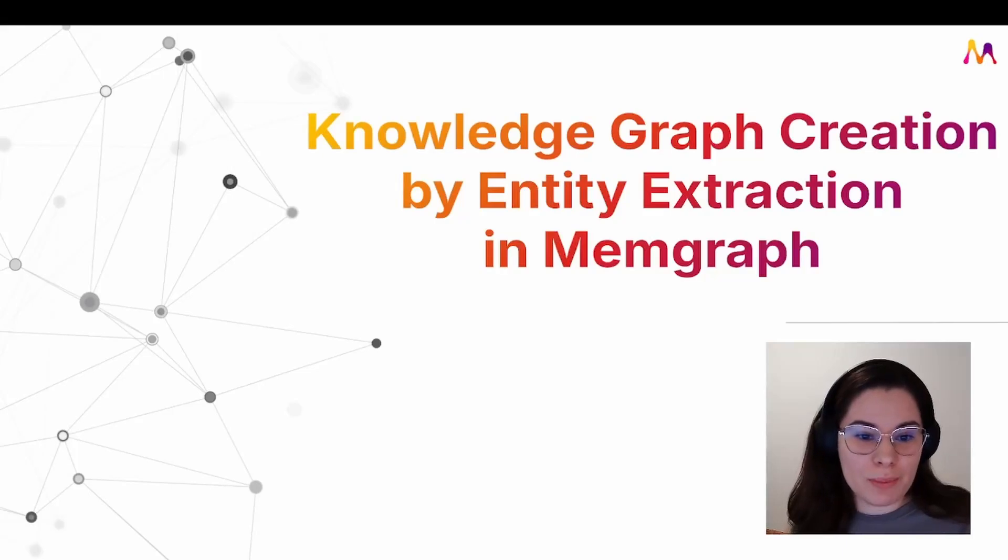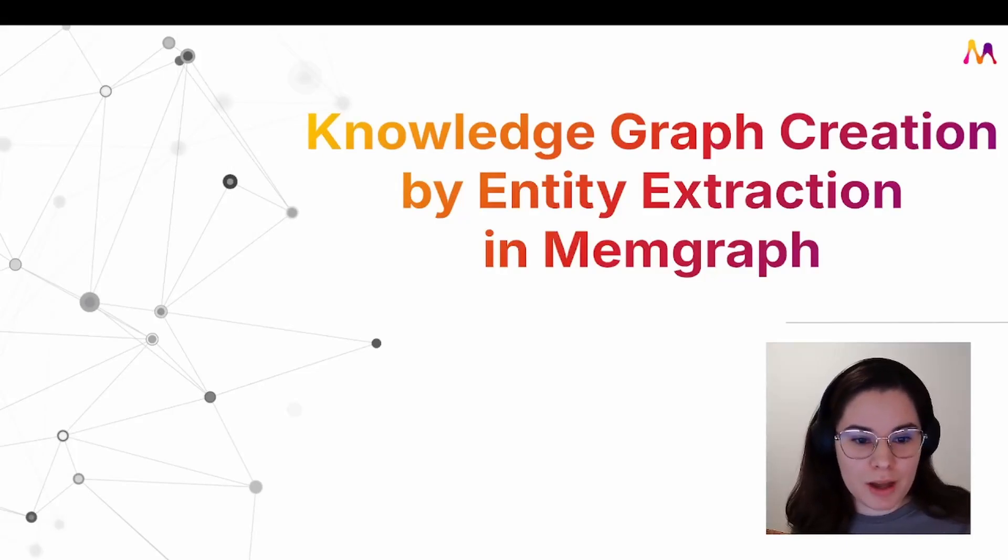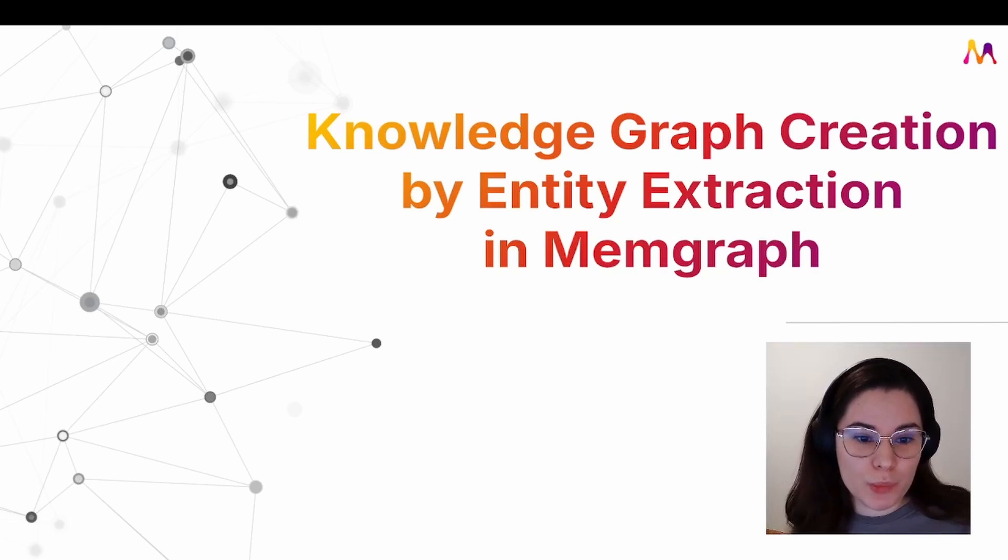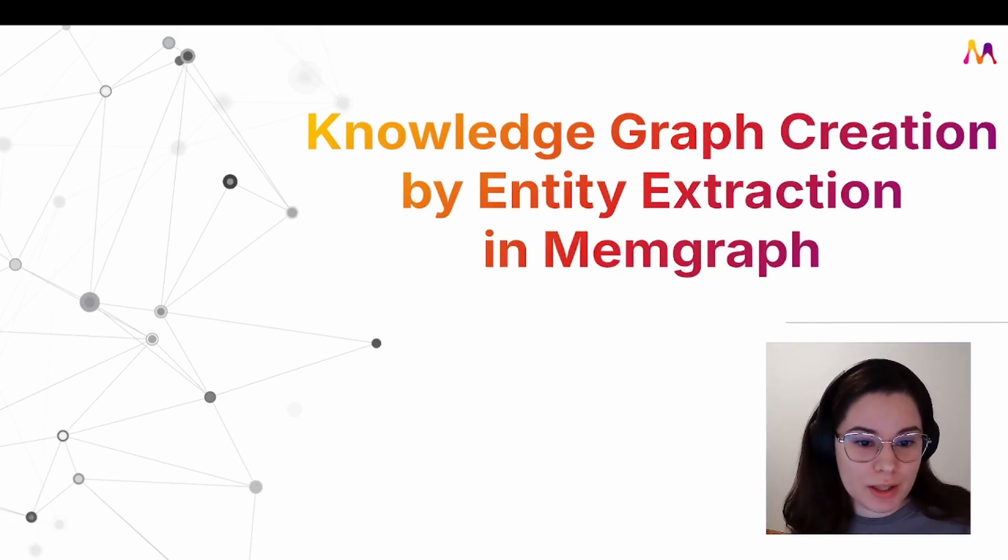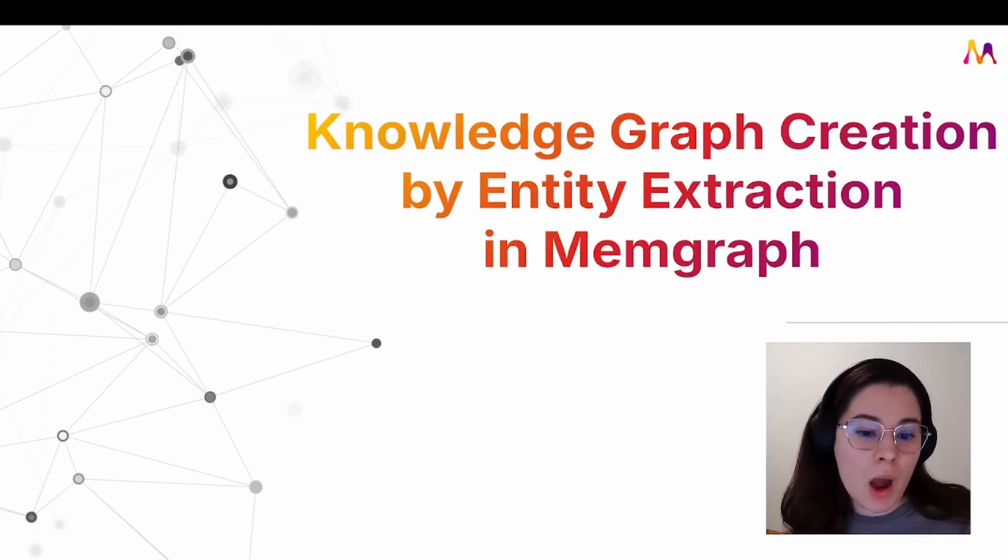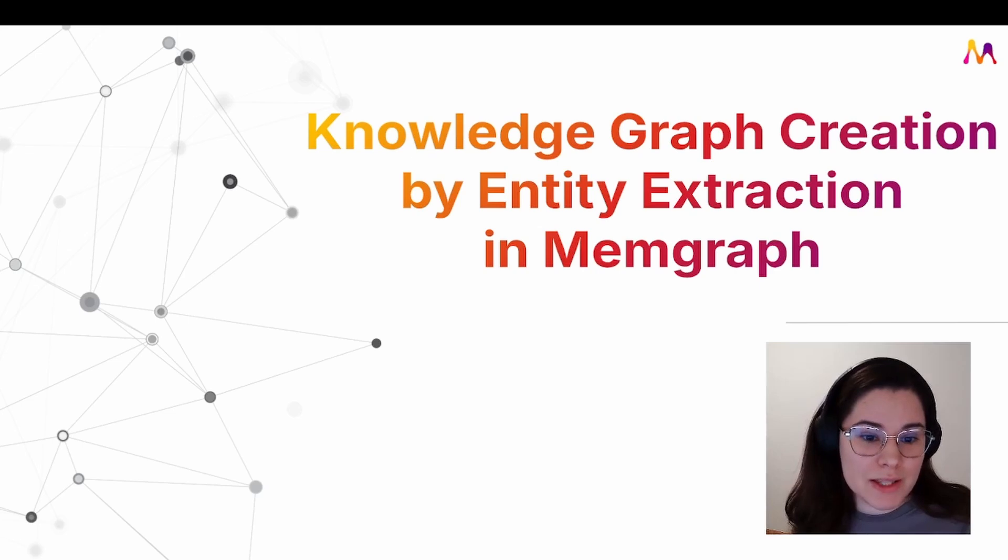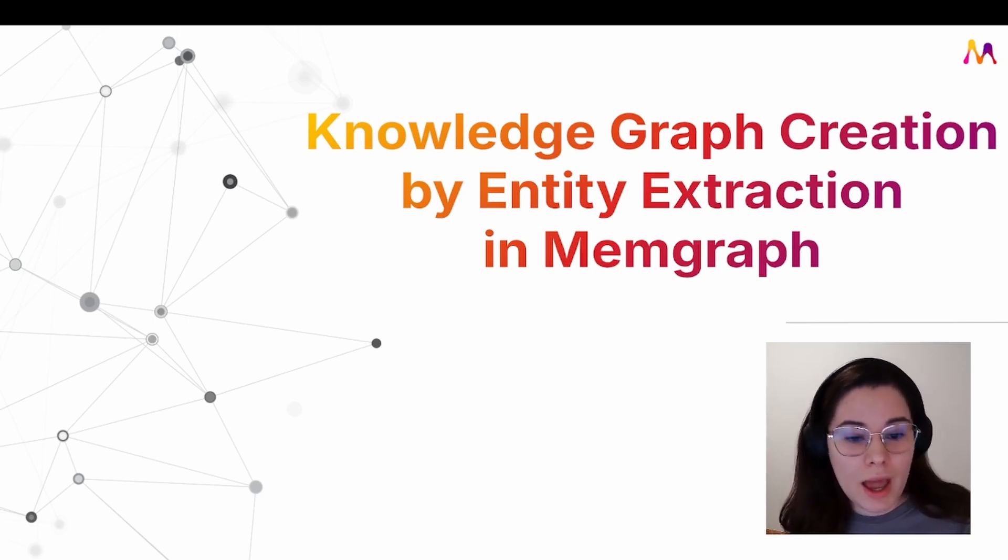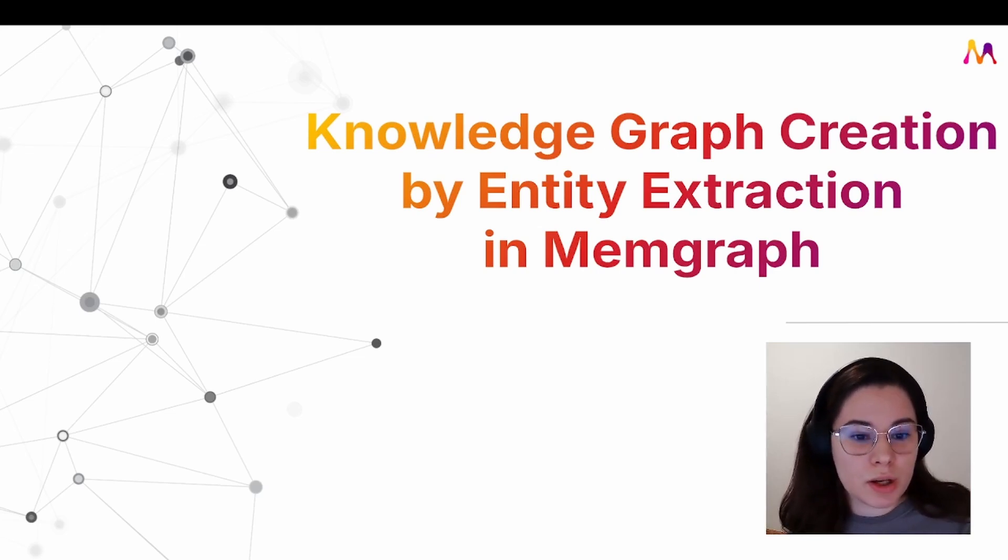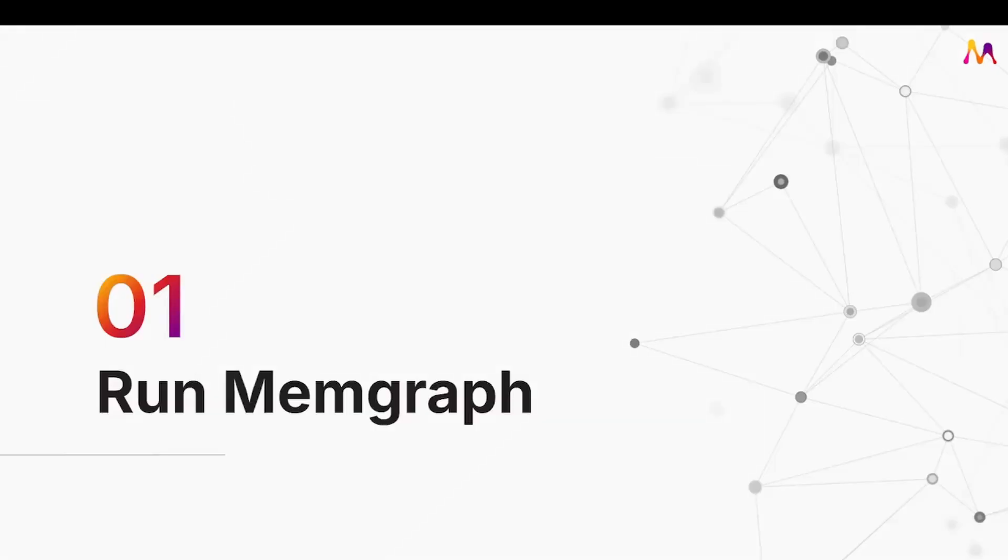Hi everyone, I'm Matea from the developer experience team here in Memgraph and today I'll guide you through a Jupyter notebook example on how to extract entities from unstructured data using spaCy, which is an advanced NLP library in Python, and then using those entities construct a knowledge graph in Memgraph.